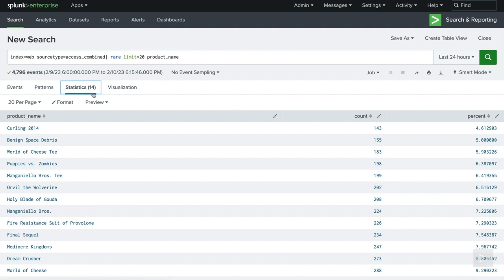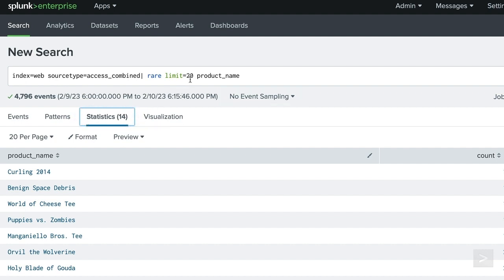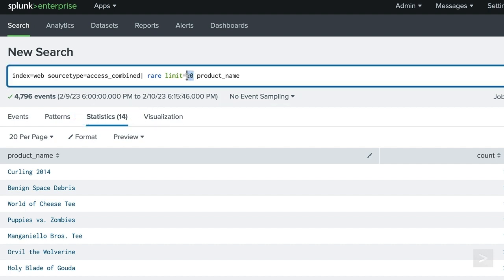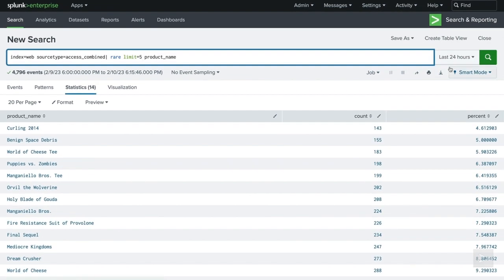In our results, we see the rare command has calculated a count and a percentage of the frequency of values occurring in the events. Both of the quick report options also add a limit option with a value of 20 to our search. If there aren't 20 results, it will display as many values as there are. We can easily adjust or remove the limit if necessary.